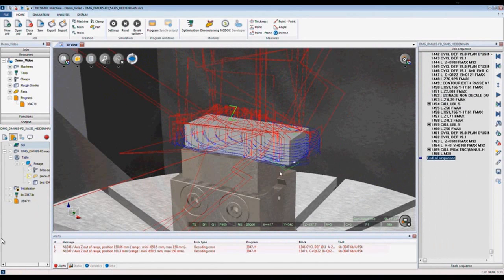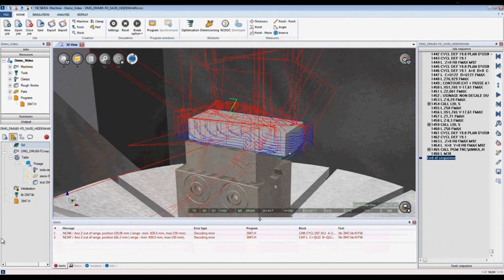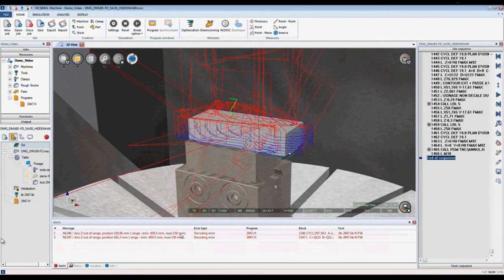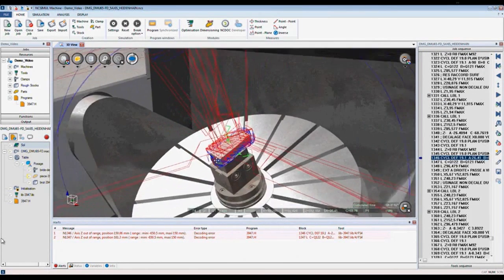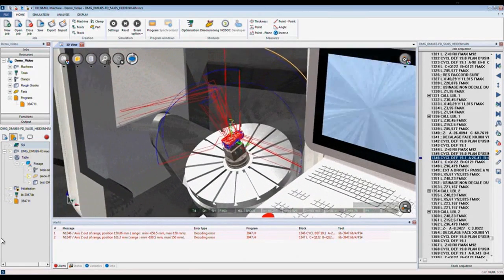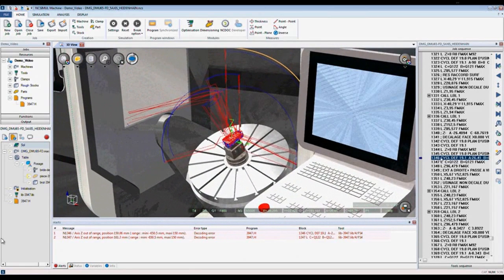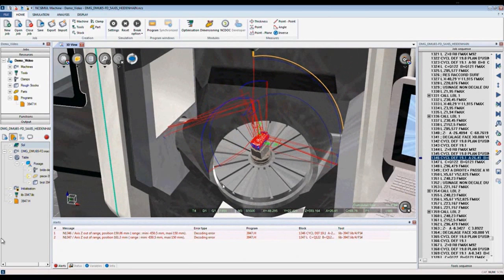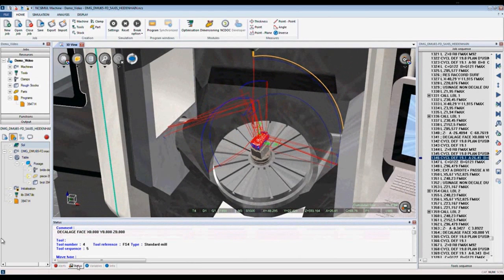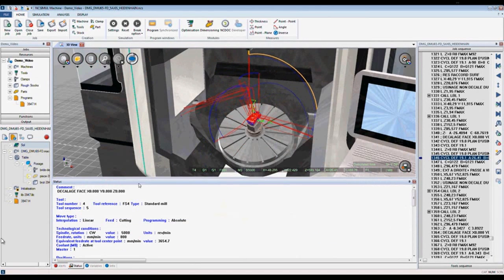When we have an alert during program decoding, it is shown in our alerts tab. When we click on the alert, it is shown the block of code in our program and also shown in our 3D window on the wireframe. We can also use our status tab, which is a detailed report on that block of code and every block of code in our program.